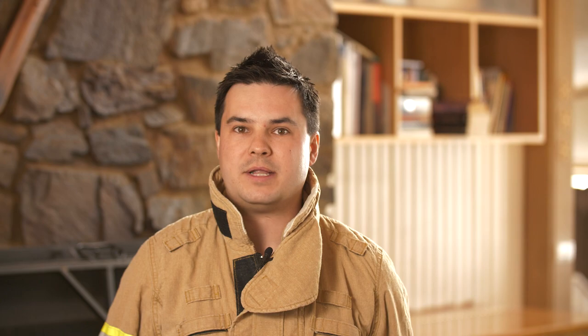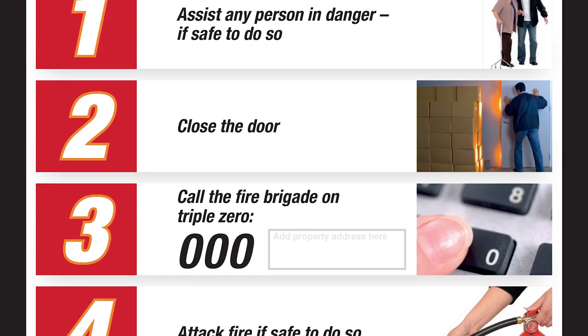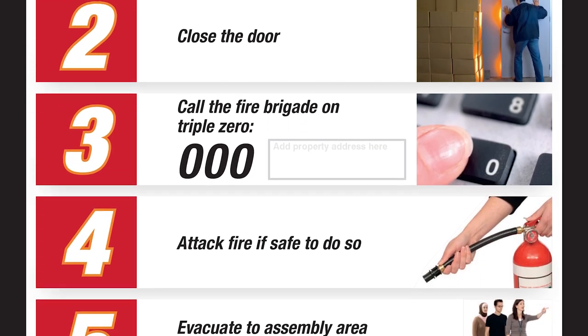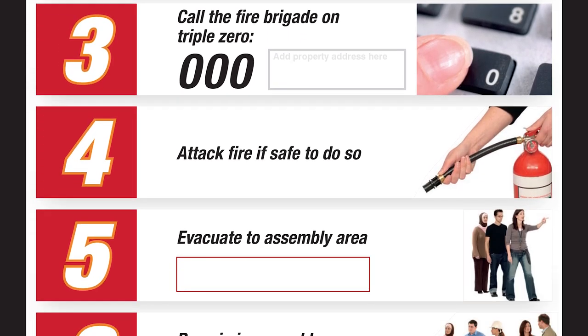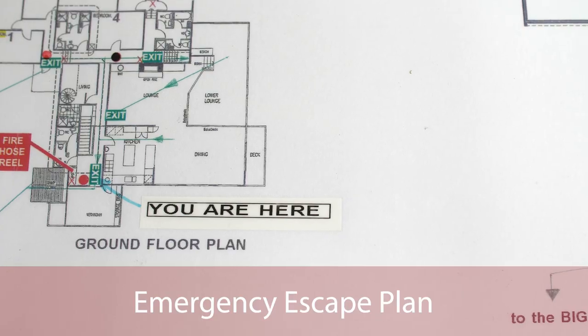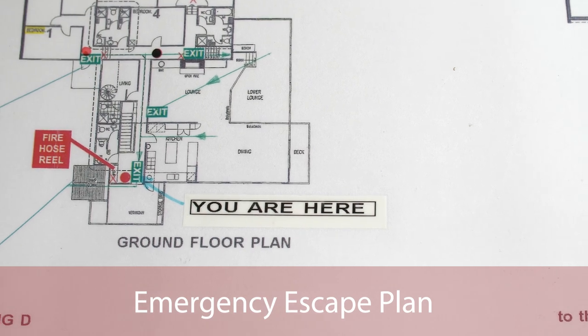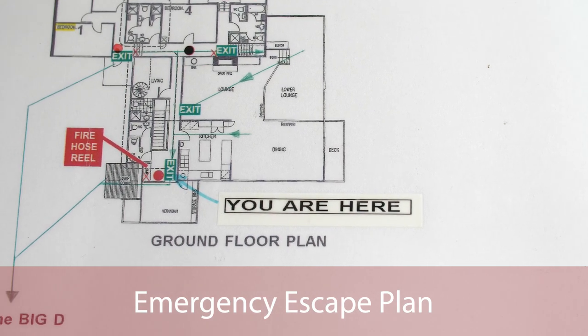Accompanying the fire orders should be an evacuation plan. This is an essential part of any facility's emergency management plan, and should clearly identify all exit routes, emergency exits, firefighting equipment, and emergency assembly points.